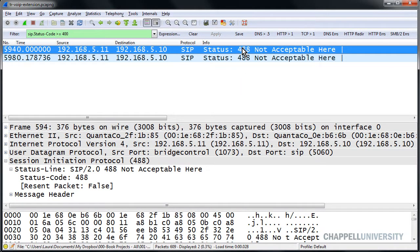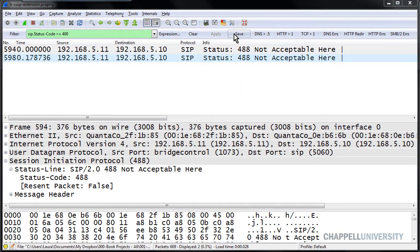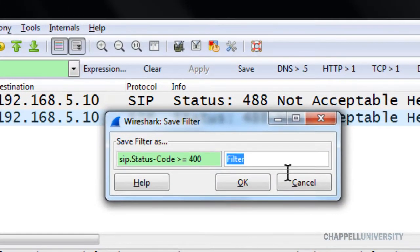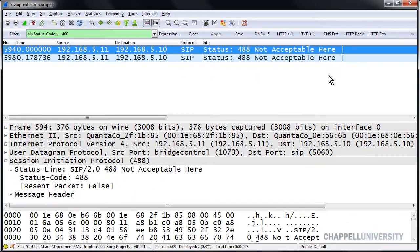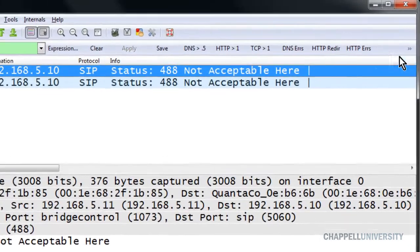Once I know this works, I can click Save and give this a name of SIP ERRS. At this point, I've run out of space on my display filter line to handle all of my filter expression buttons.